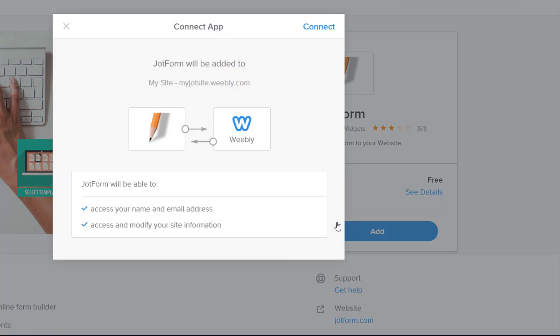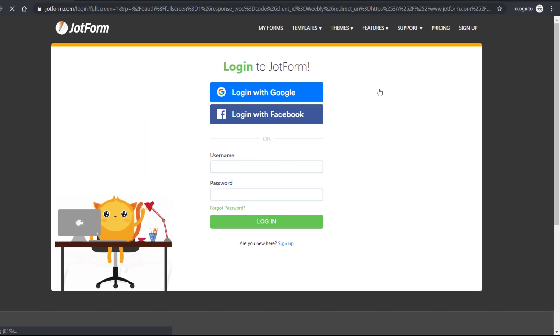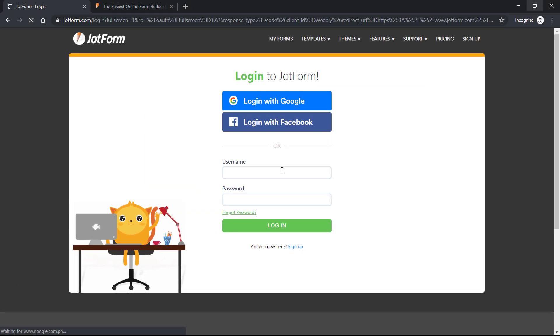From here, you can connect to your JotForm account. Login to your account as you normally would.